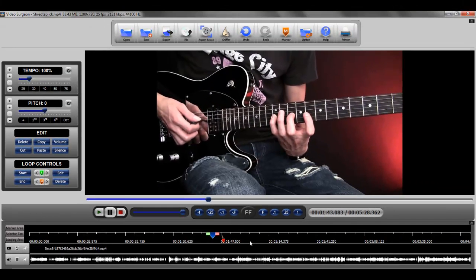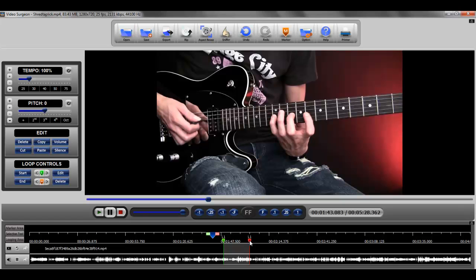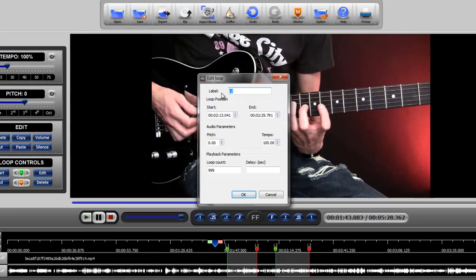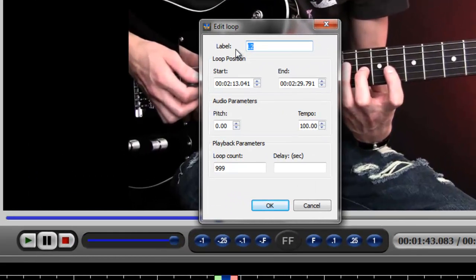Lastly, I'd like you to know that you can rename a looping area by right clicking, selecting edit, and then typing in different text where the label designation now is, such as solo guitar.